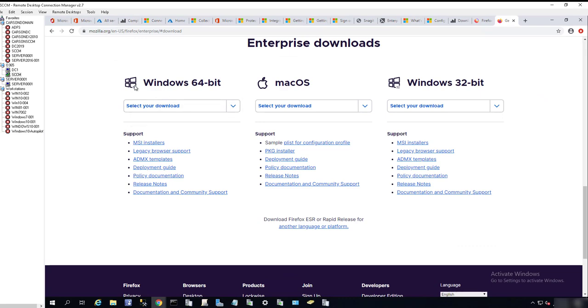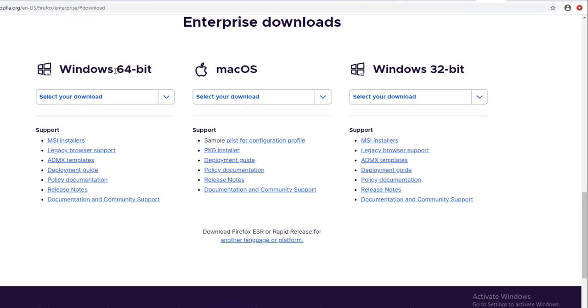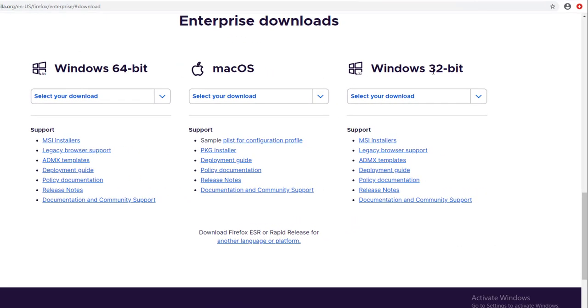There's Windows 64-bit, Mac OS, and Windows 32-bit. If you want to select 64-bit and deploy to your environment, you can select this one here.